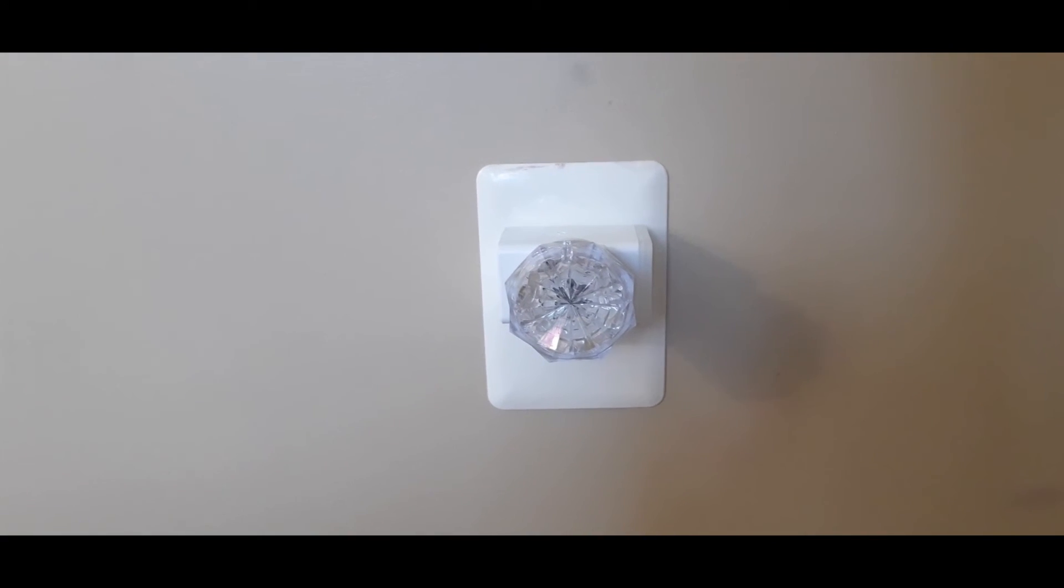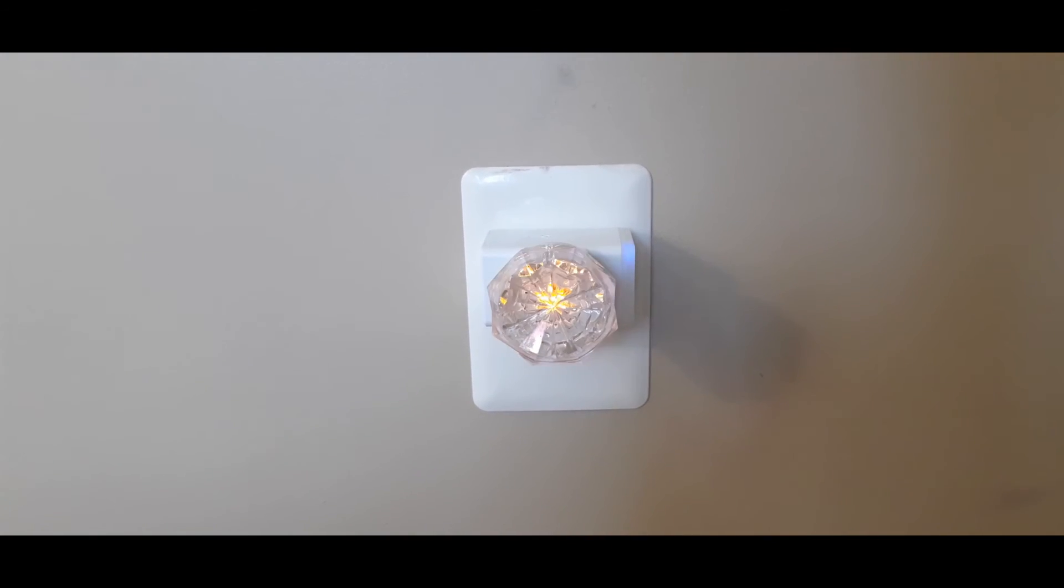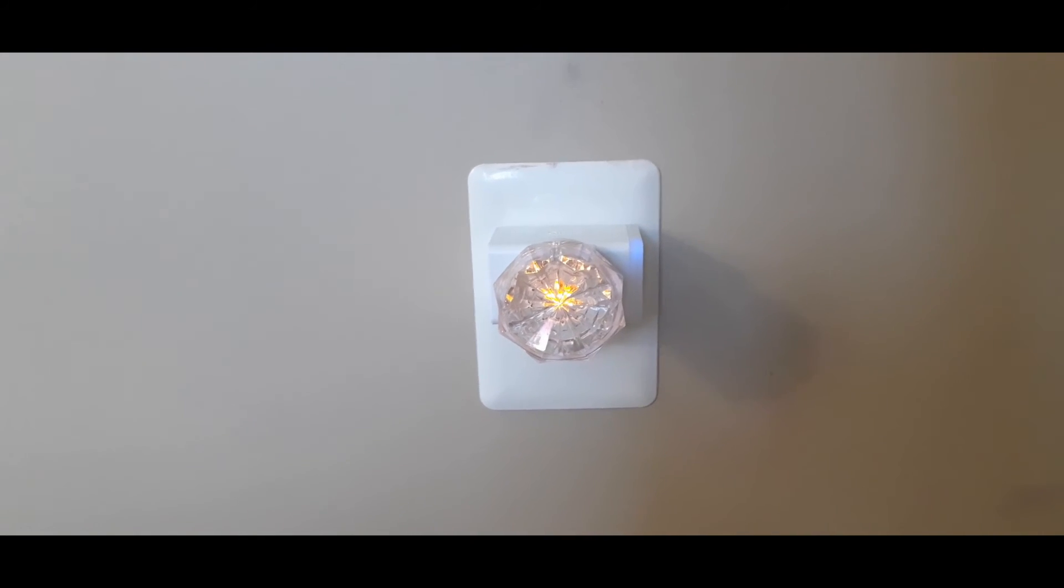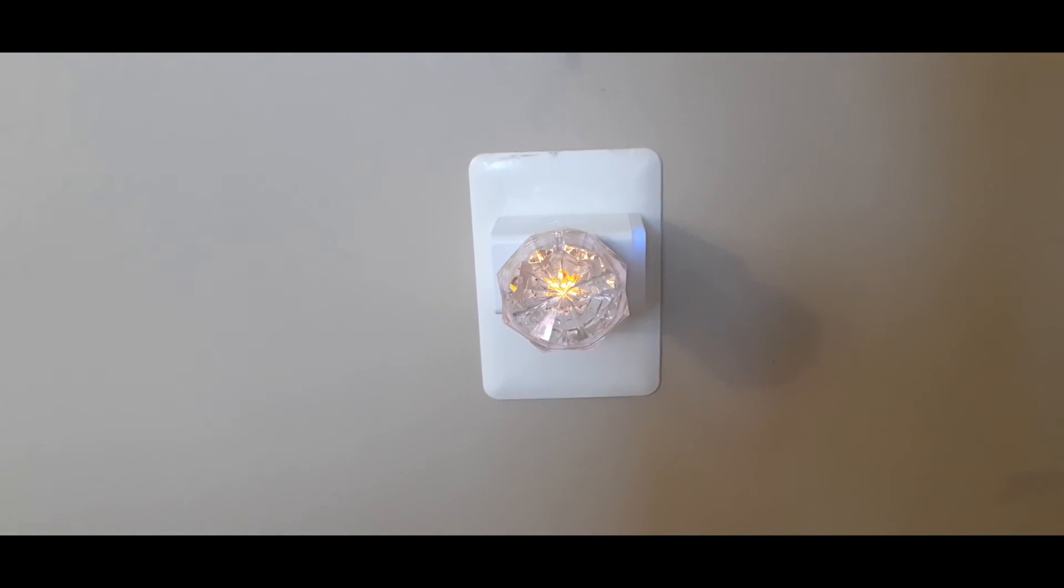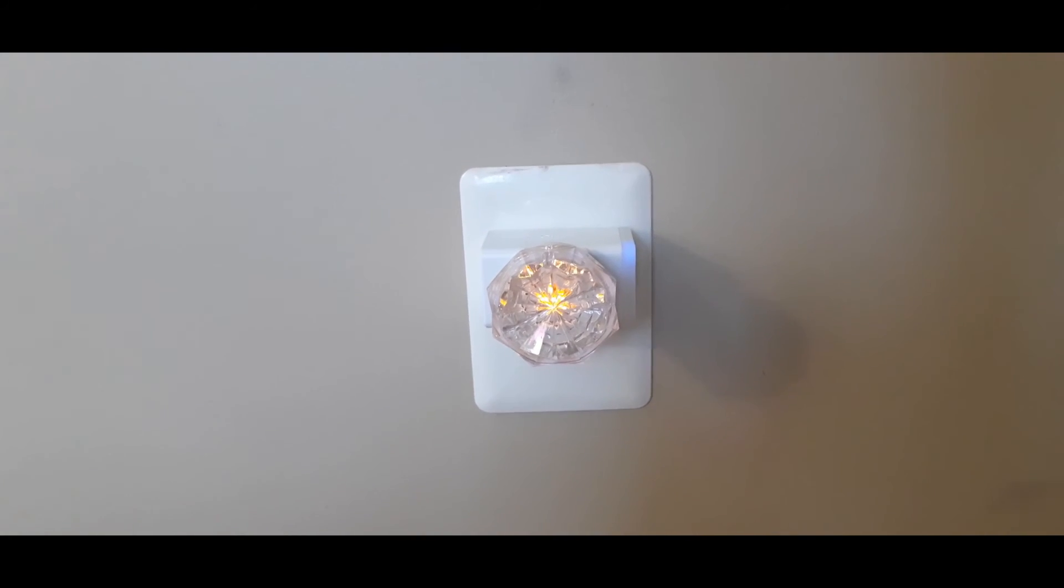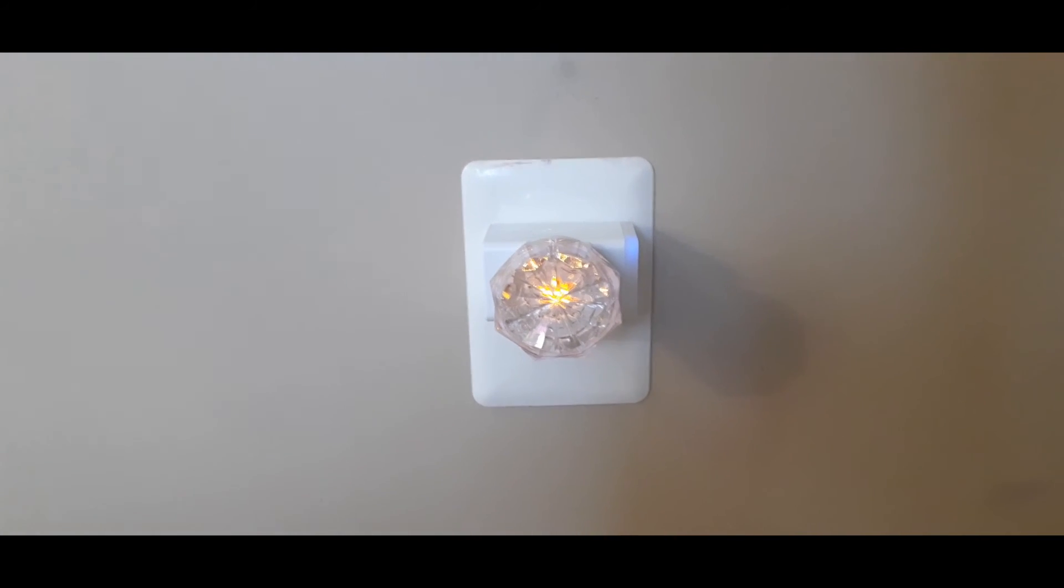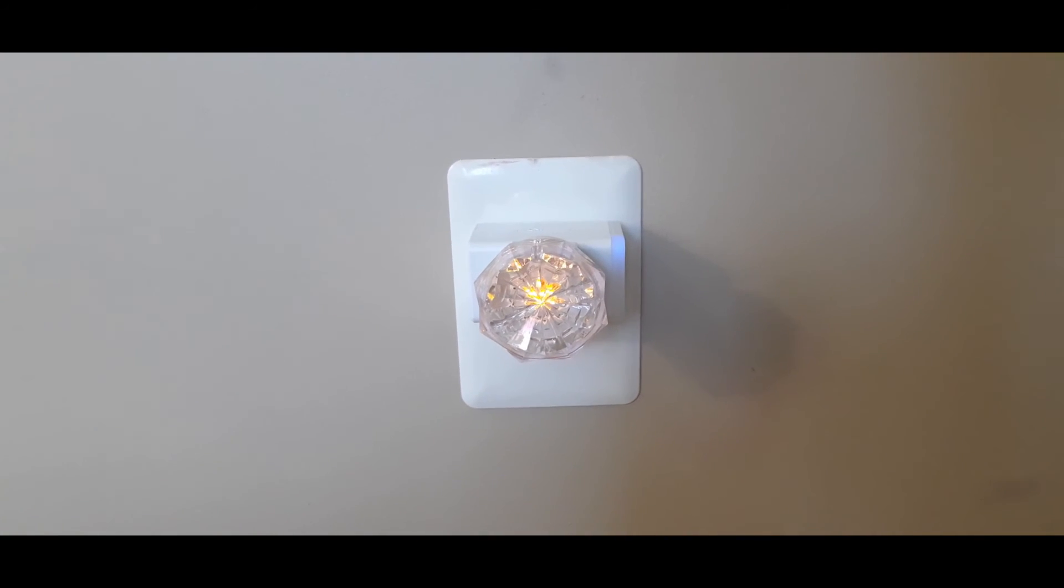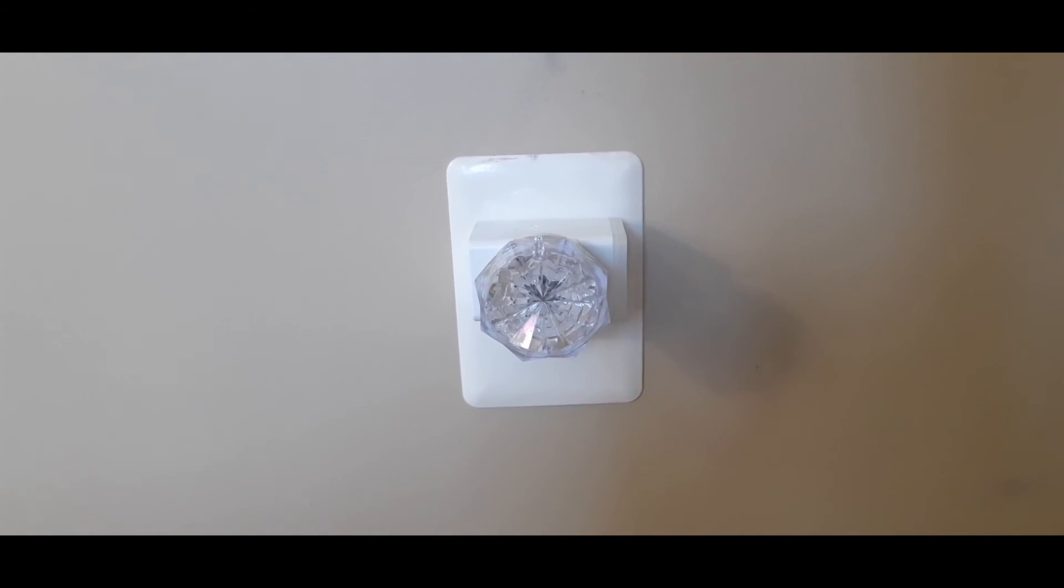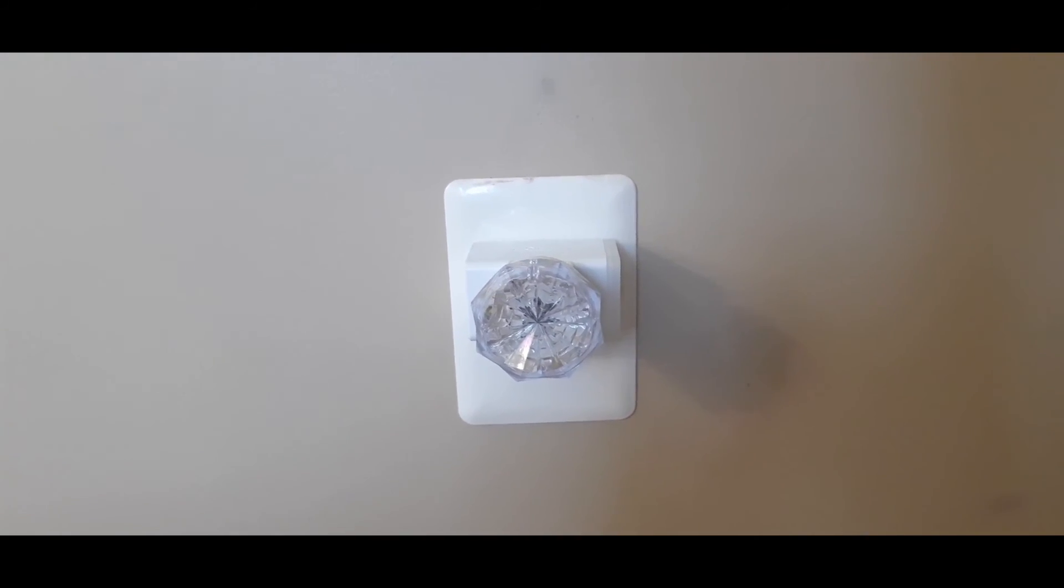Hey Google, turn on light. See, it turns it on. It turns it off. It's pretty cool, right?